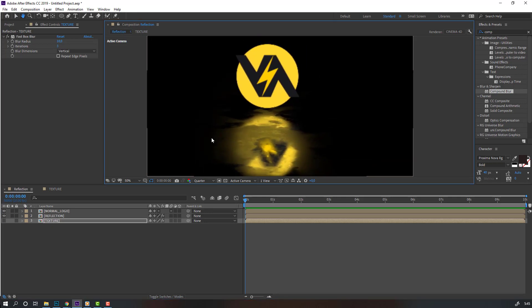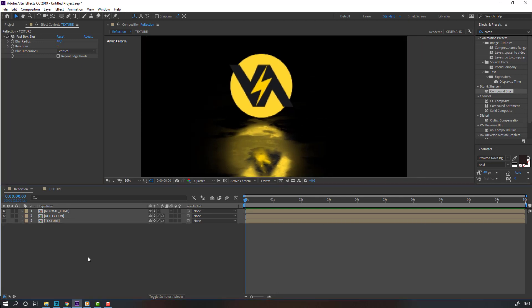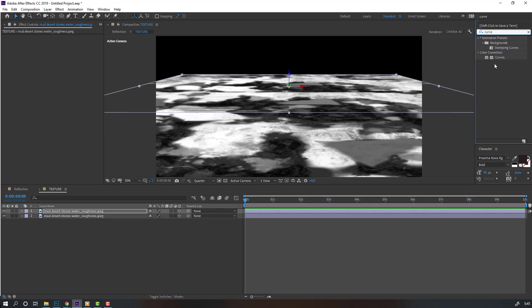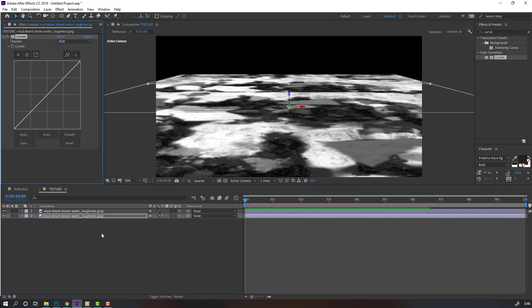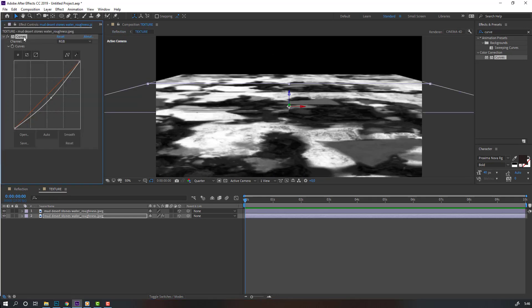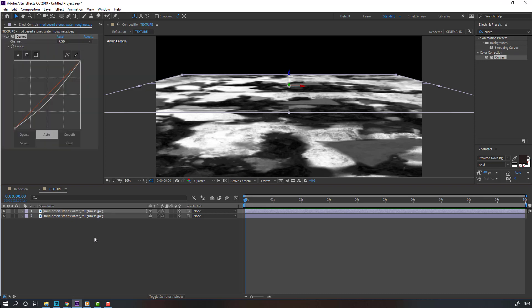Go back to the texture layer, go to FX presets, search for 'curves', select curves, and apply it to the texture. Adjust the curves like this. Select the curves, press Ctrl+C, then select the texture and press Ctrl+V to paste.